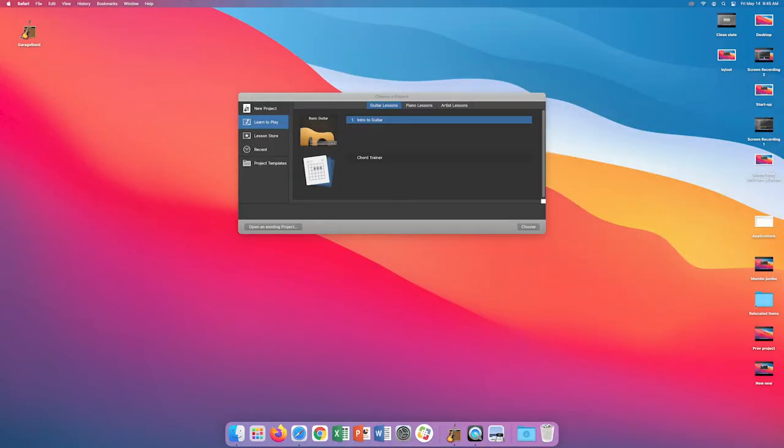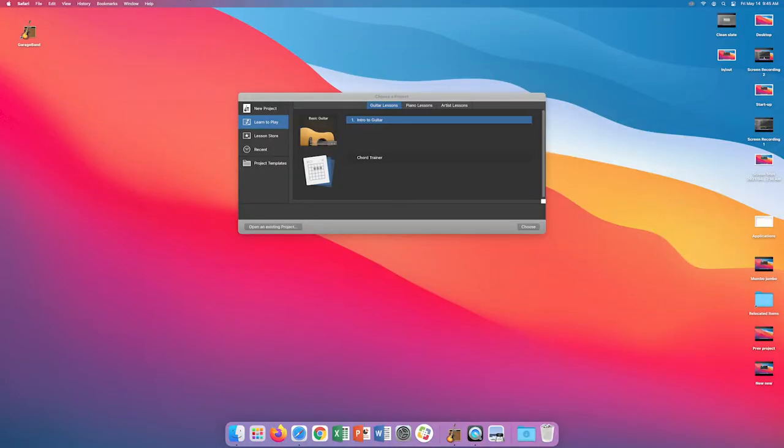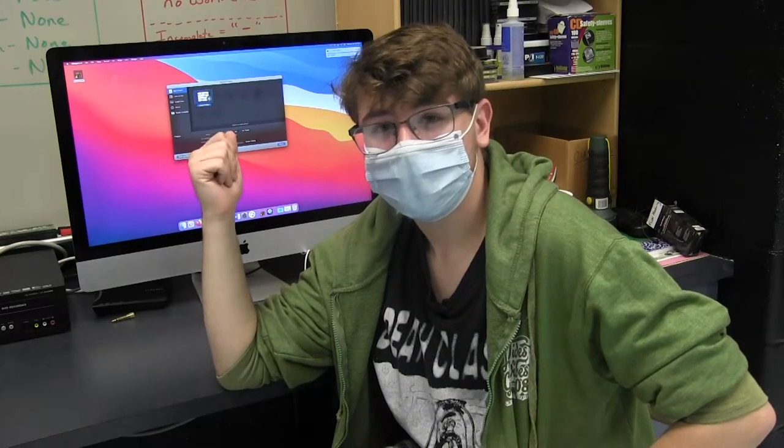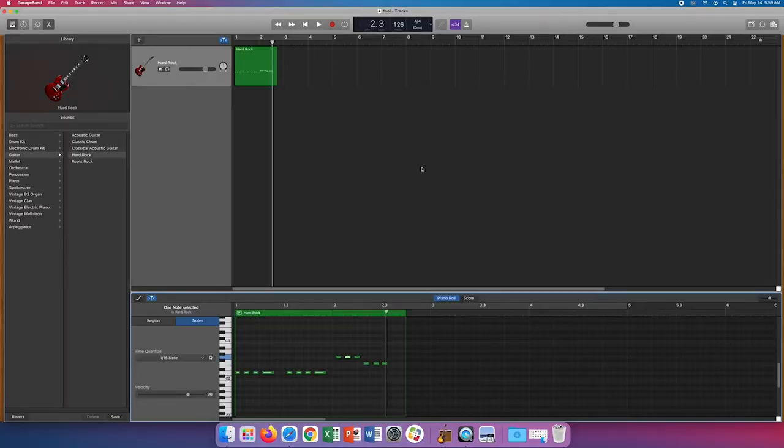Learn to Play and Lesson Store will show you how-to videos on guitar and piano. This is helpful if you want to learn how to insert your own instrumental audio. Recent will show you your recently opened projects so you can return to a song you were working on earlier.